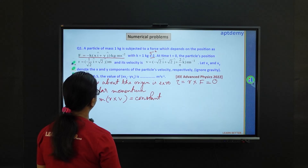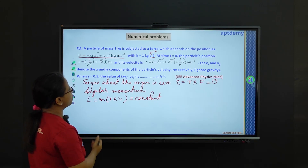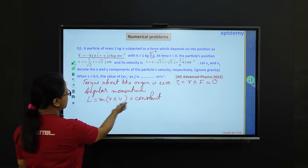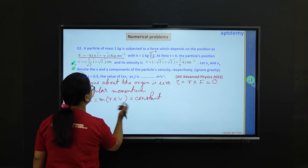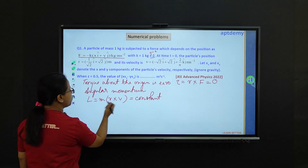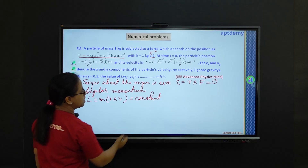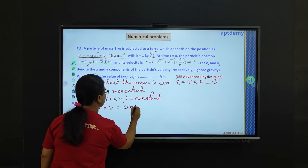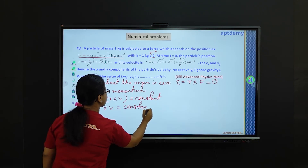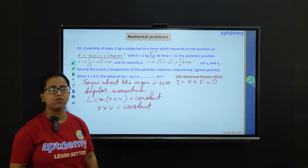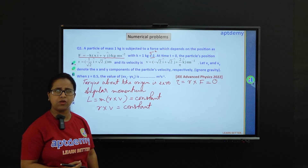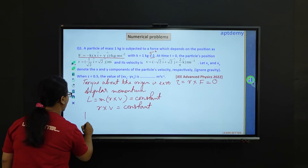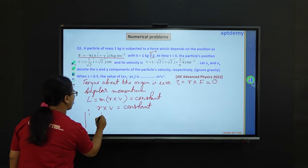Since we already have the values of f, r, and v, let's put in the values and express this in terms of components. Since m(r cross v) is constant, r cross v is also constant. The cross product of two vectors may be expressed in terms of determinants. We write r cross v in terms of i-cap, j-cap, and k-cap.